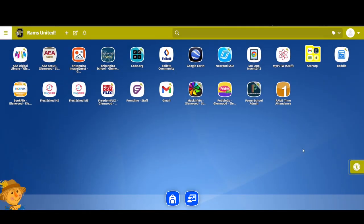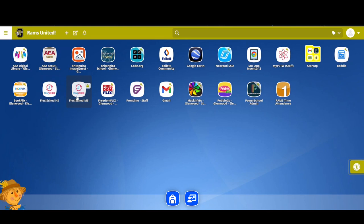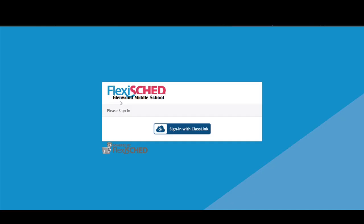Once you are logged in to RamsUnited, you will see two icons for FlexiSteg. You need to make sure to click on the icon with the MS on it. If you click on the wrong icon, you will not be able to log in to the FlexiSteg app. When Stu clicks the Middle School FlexiSteg icon, he opens his dashboard.